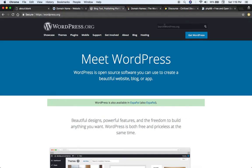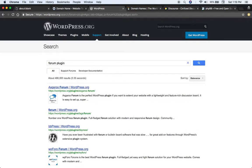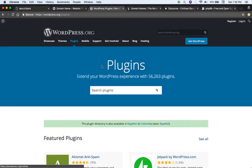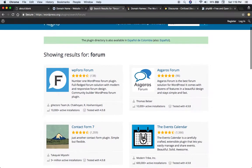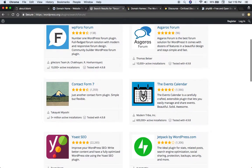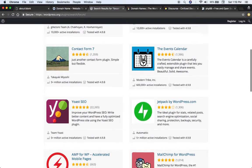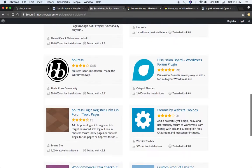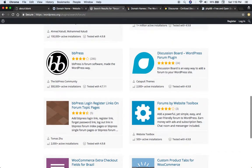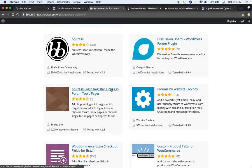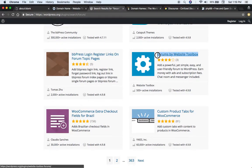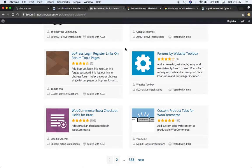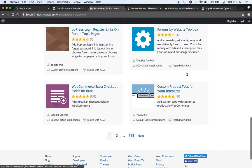So for here, let's say forum plugin. Let's go plugins forum. Yeah, so here are many different forum plugins that you can choose from. BB Press, Website Toolbox has their own plugin as well, etc.